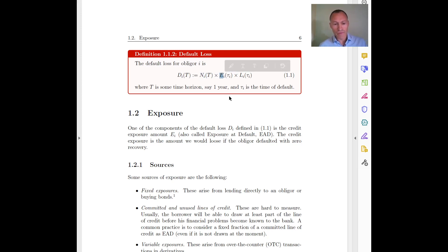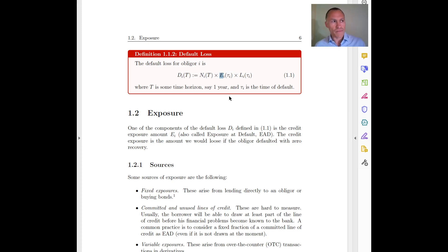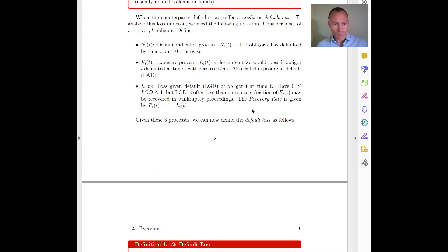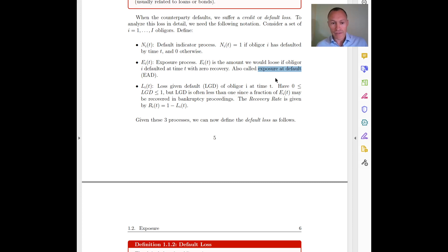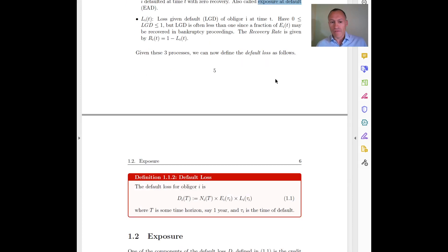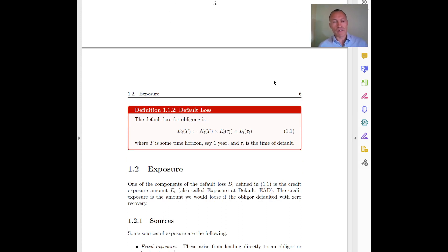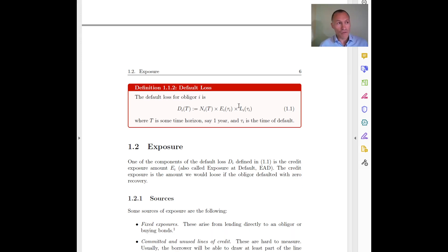The second term is E, which is called exposure, also known as the exposure at default. This is the value that we will lose if there is a default. Think of this basically as the amount that you have lent to someone. For example, if you lend 100 and that person does not pay you back, your exposure is 100 — that is the amount you lose if you are not able to recover any part of it.